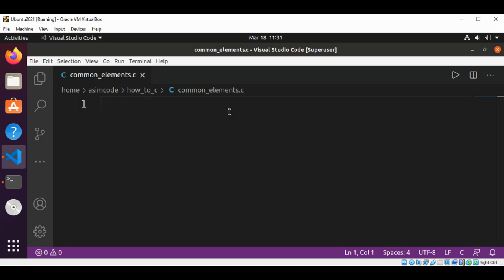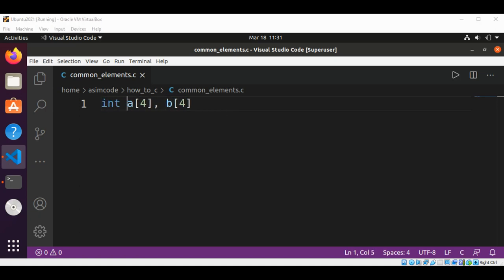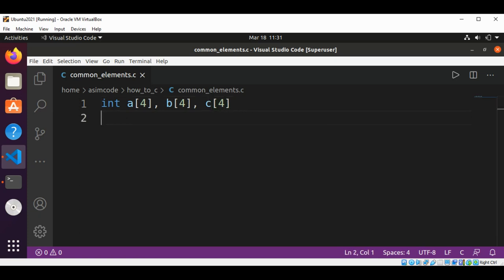We have two arrays A of size 4 and B of size 4, both of type int. We will define one more array, let's call it array C, with four elements. Array C will be used for storing the elements that are common between these two arrays. If an element in array A exists in array B, then it will be added to array C.